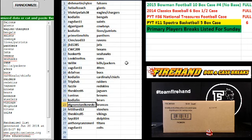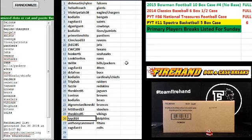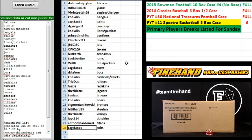Cody Allen Bears, Janikowski Broncos, Hit It Hard 13 Steelers, the Skins Vikings, Tacey 814 Dolphins, Anthony Canzaneri Titans, and Zags fan Colts.